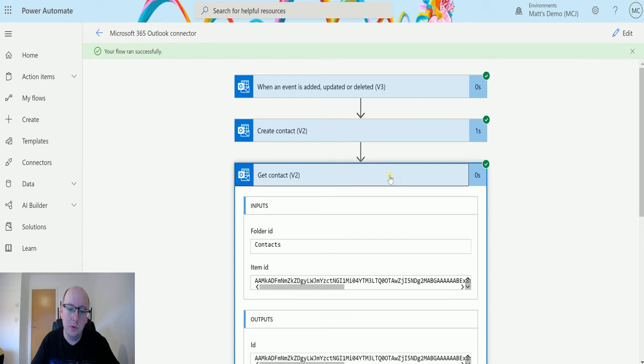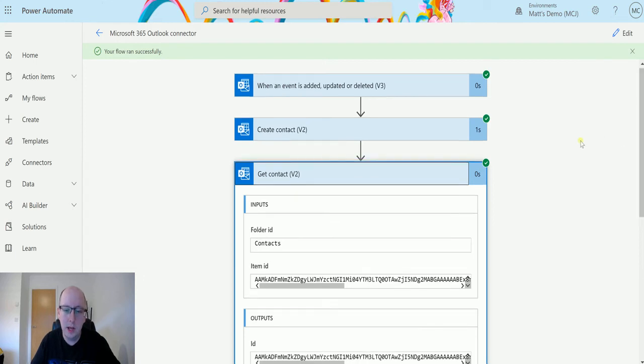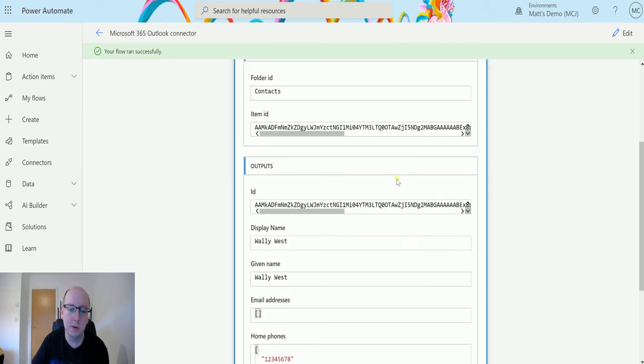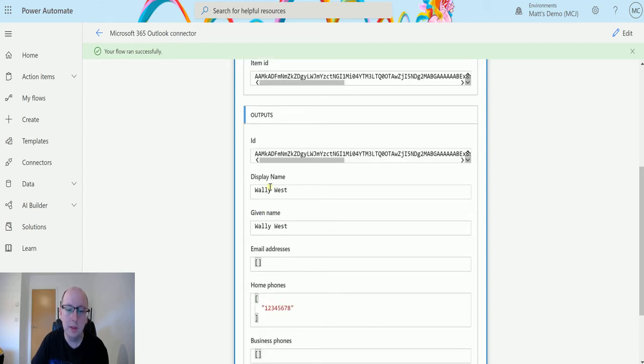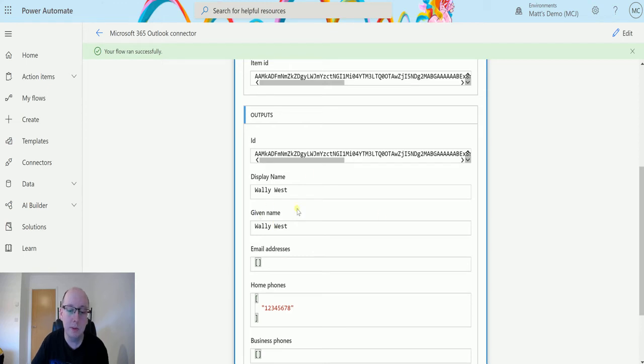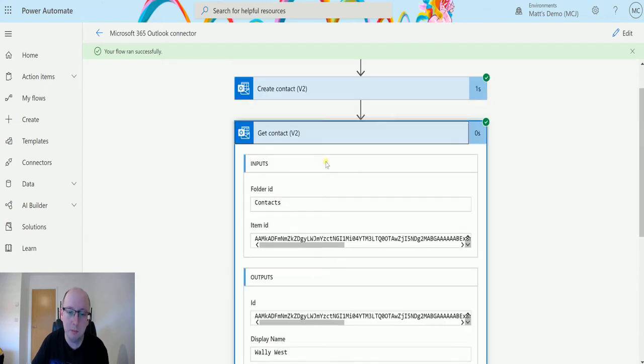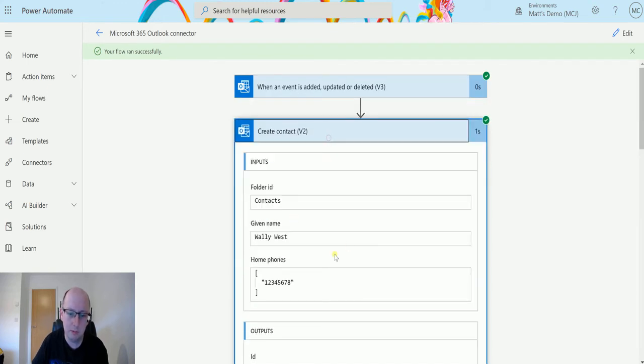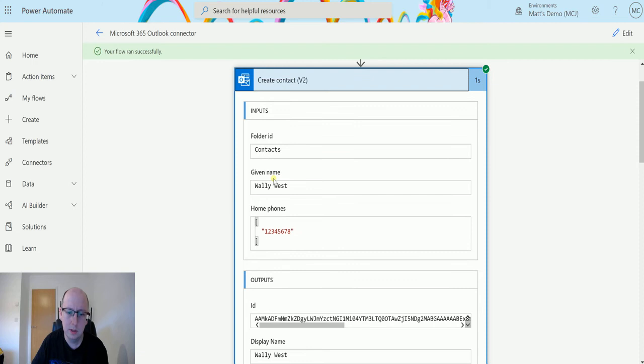Click on get contact v2 and we can see we've got some information here. The item ID we put in is the same one here. The display name and the given name are the same thing because we didn't specify a specific display name in here. I think it just duplicates as you do that.